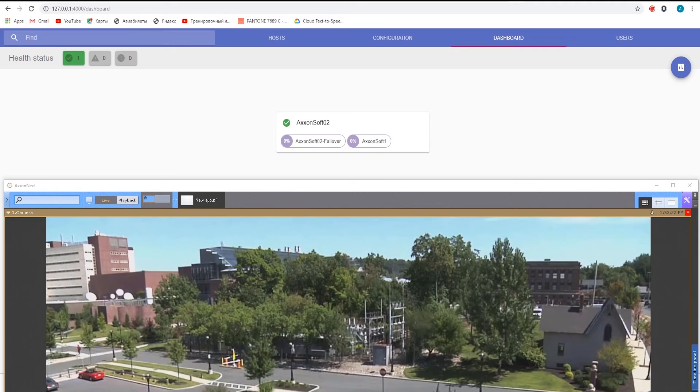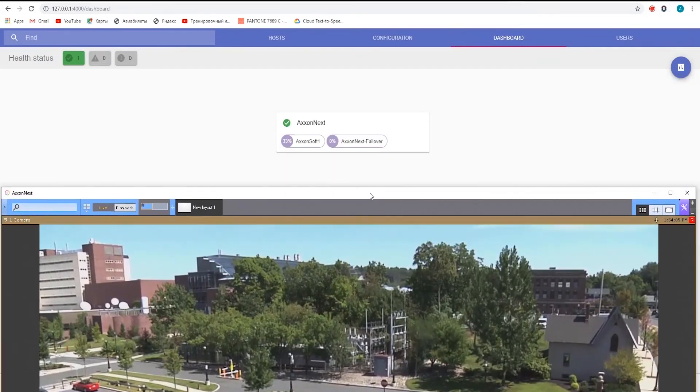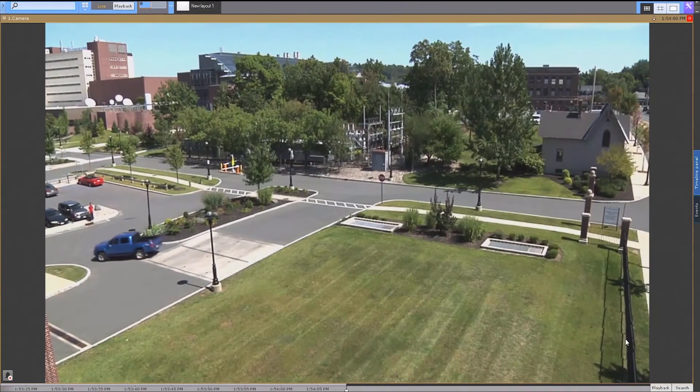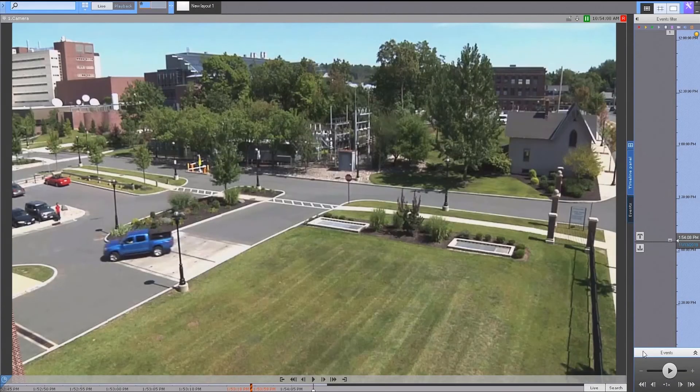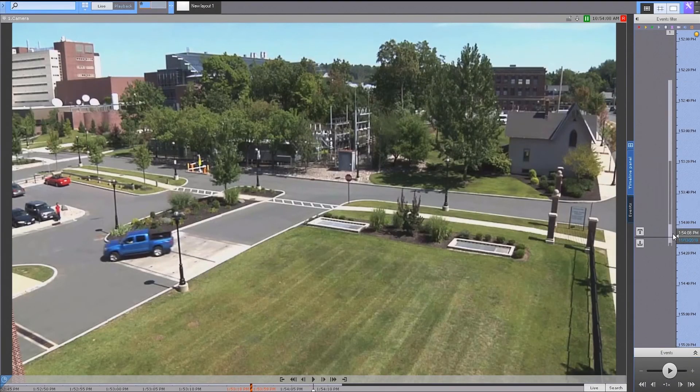Reconnect the Axon Next client to the previously used node. Since we configured video recording to a network attached storage, all videos recorded from when the node migrated will still be available.